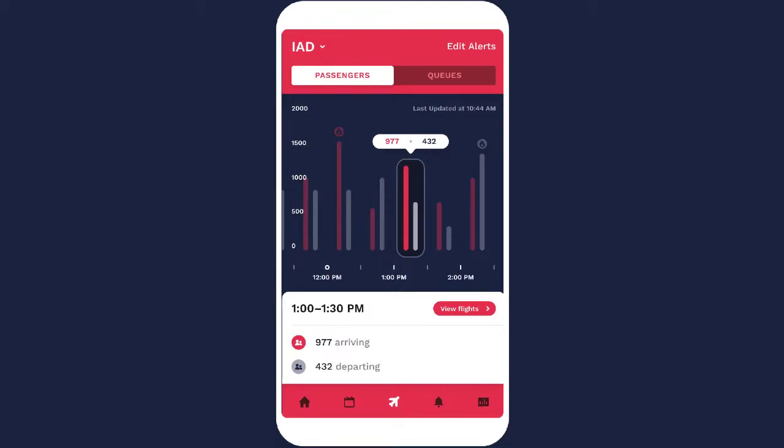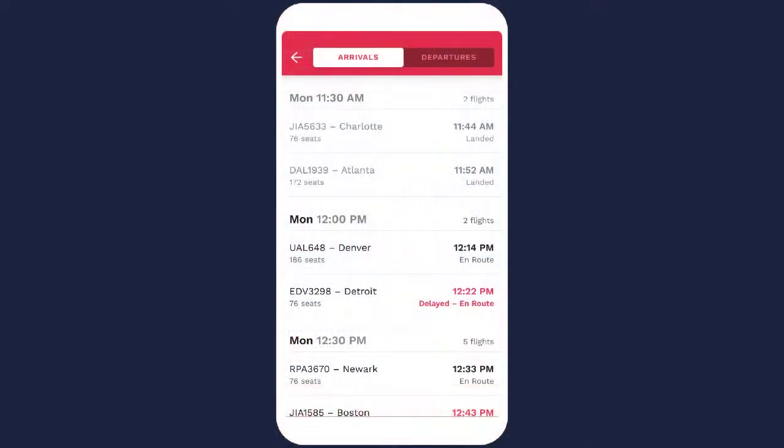If you have Gridwise Plus, you can see the real-time list of flights and passengers, 24 hours of upcoming flights, and 3 hours of recently departed flights, so you can plan for today and tomorrow.